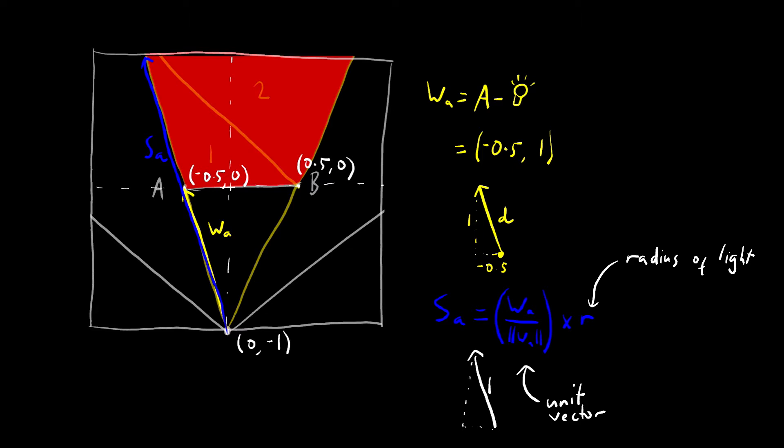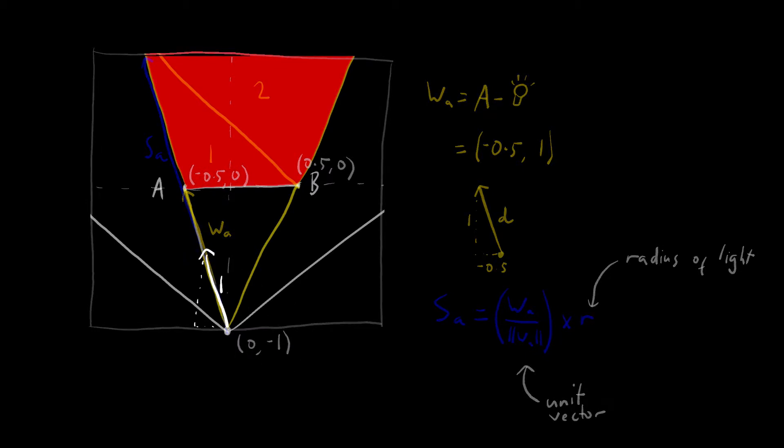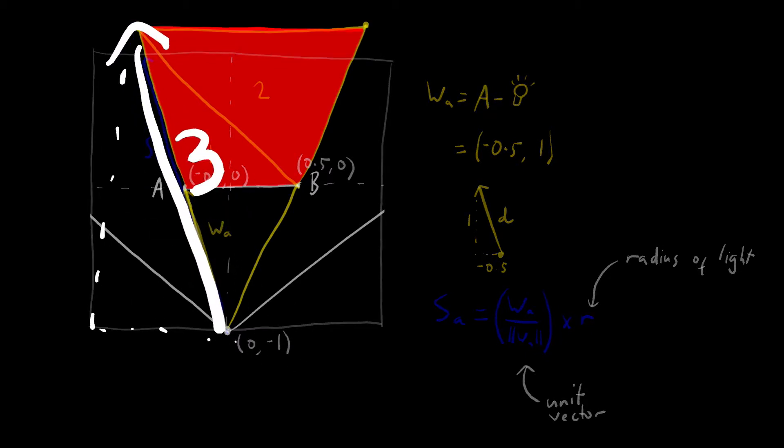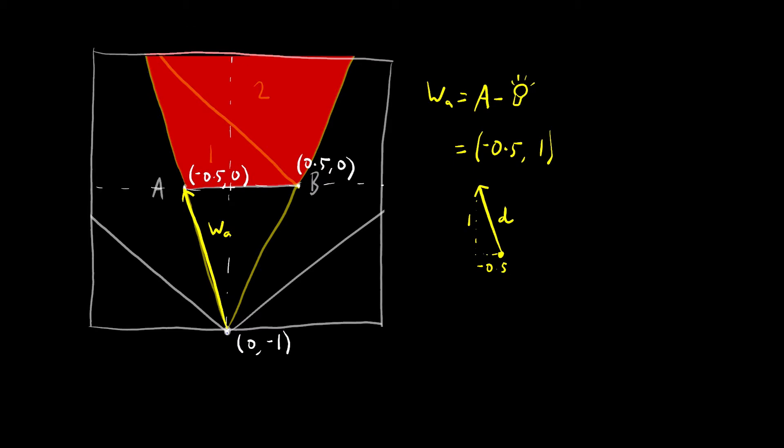And this is useful because we can multiply it by any number to extend it to that length. So in this case, we're going to multiply it by the radius of the light to extend it out to the very end of the shadow. But the vector we calculated before, WA, is not a unit vector. It's actually slightly longer.